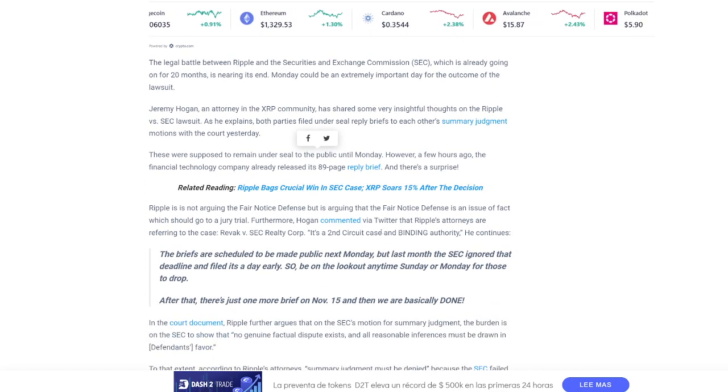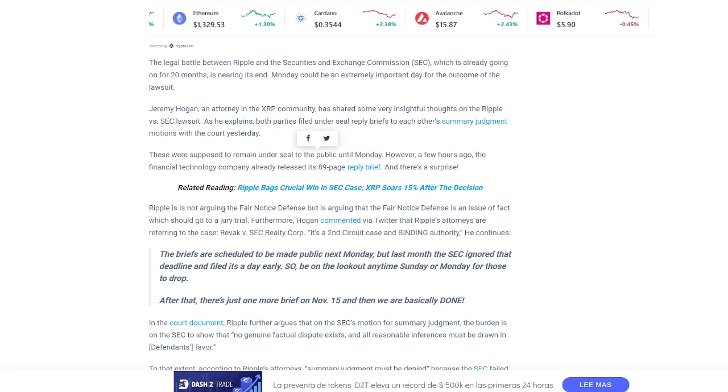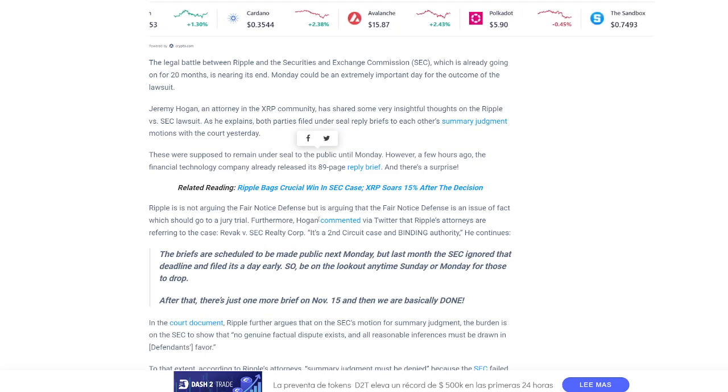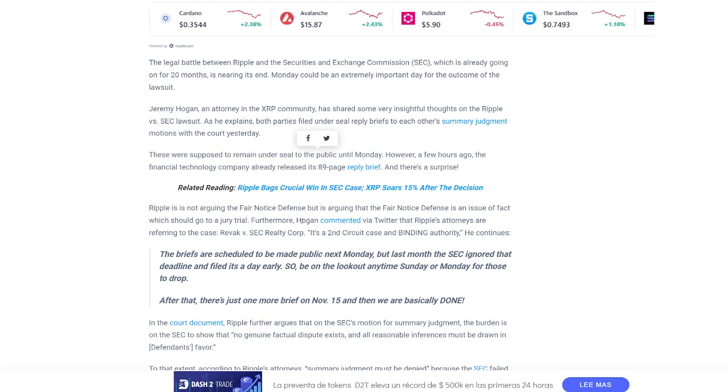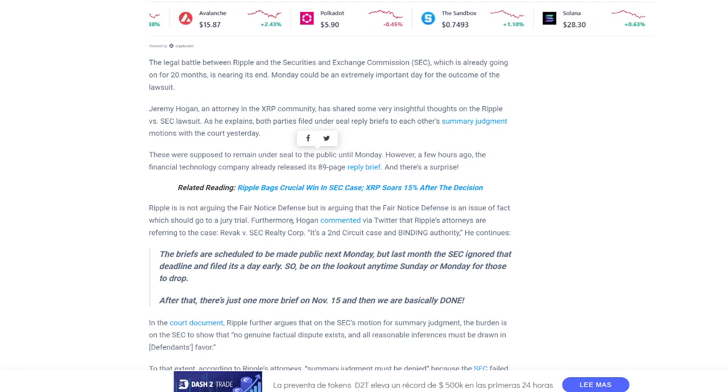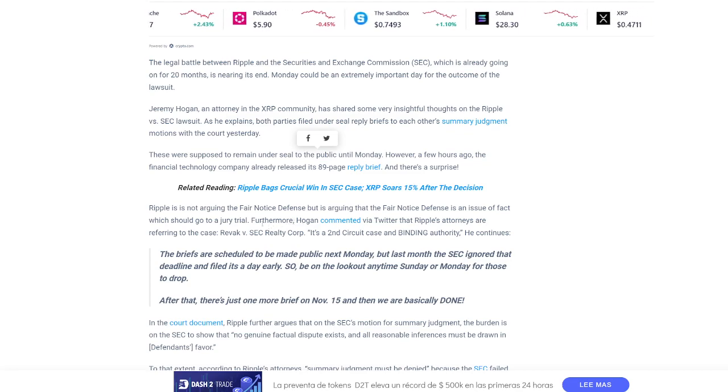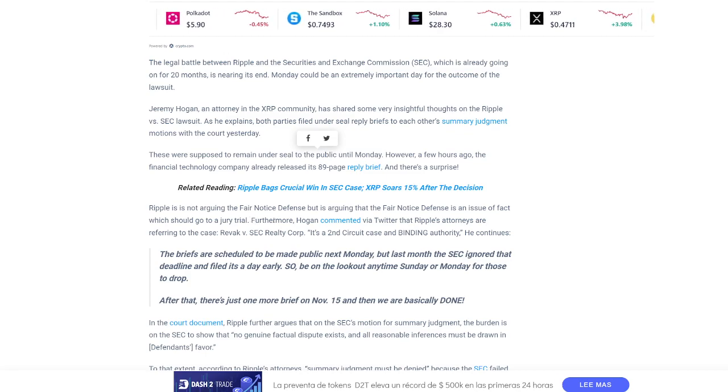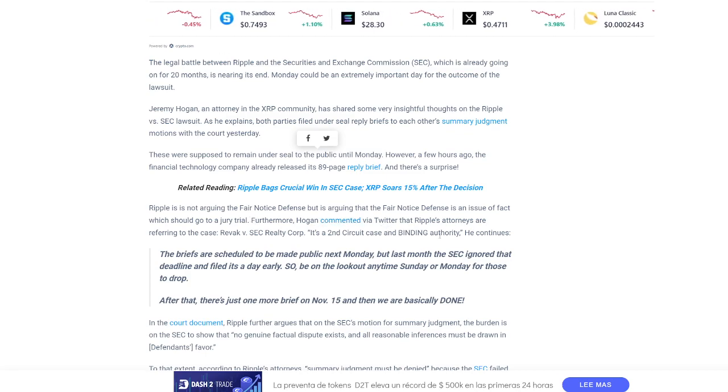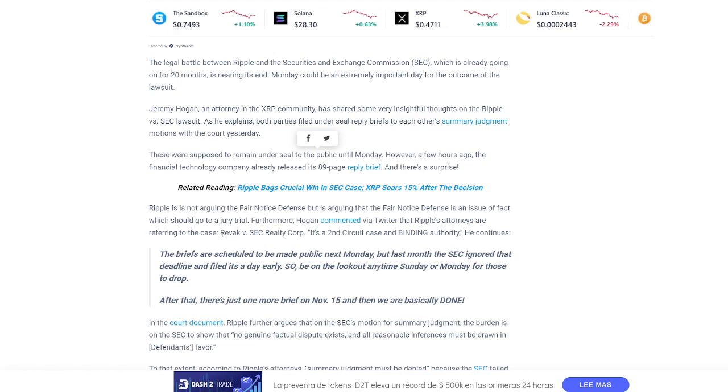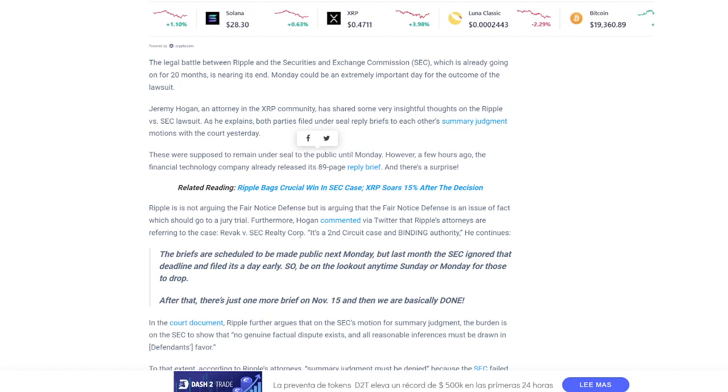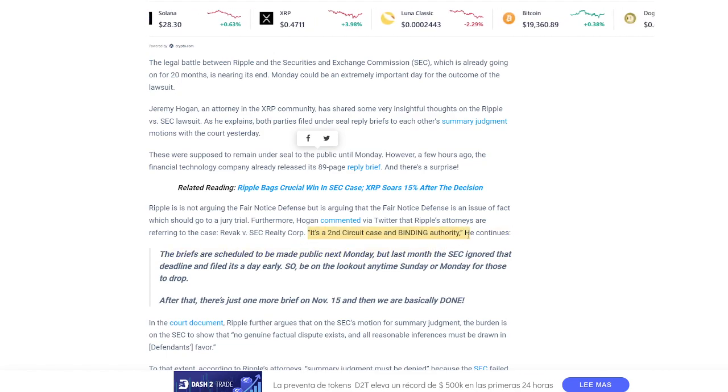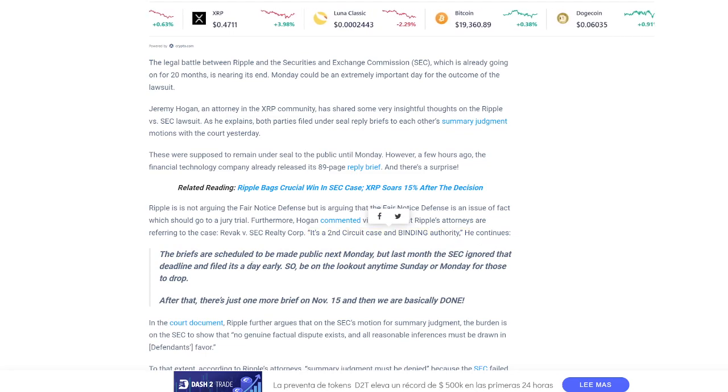Get this. Ripple is not arguing the fair notice defense, but is arguing that the fair notice defense is an issue of fact which should go to a jury trial. So they want a jury trial. Furthermore, Hogan commented via Twitter that Ripple's attorneys are referring to the case Revac v. SEC Realty Corp. It's a Second Circuit case and binding authority, he continues.